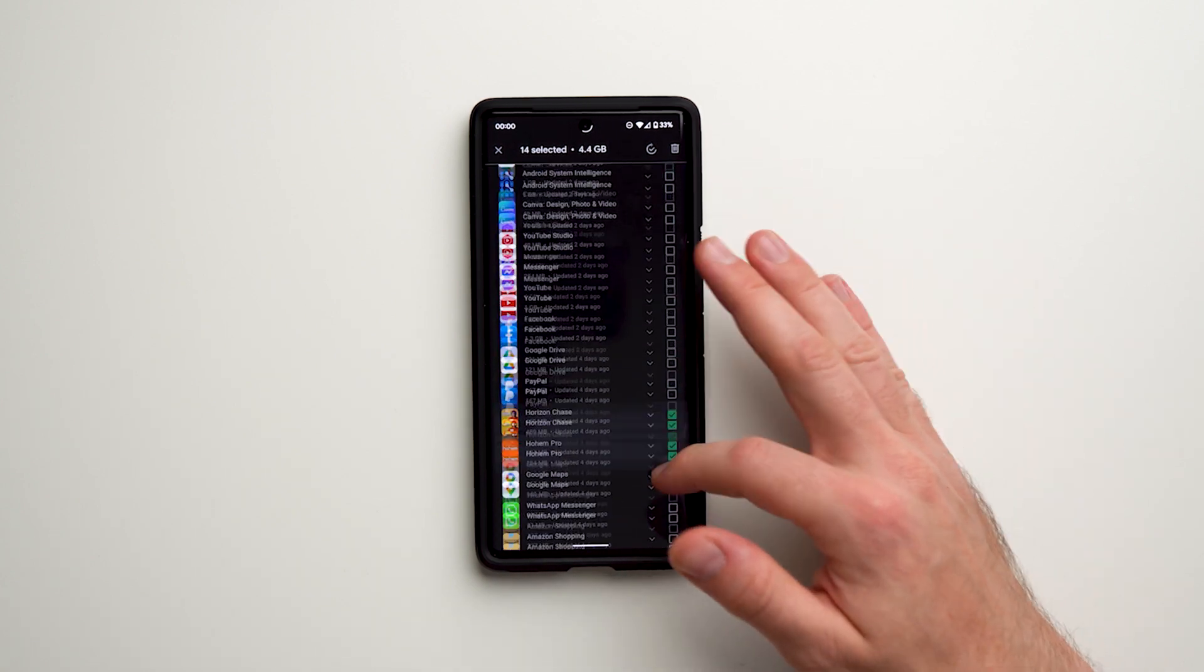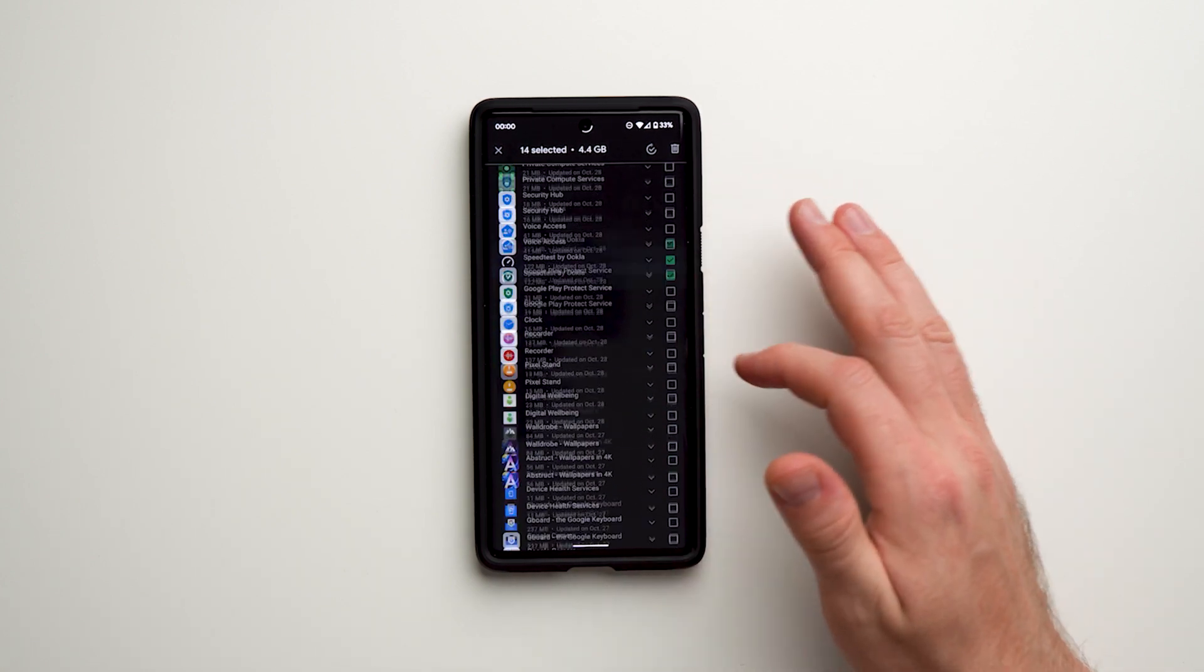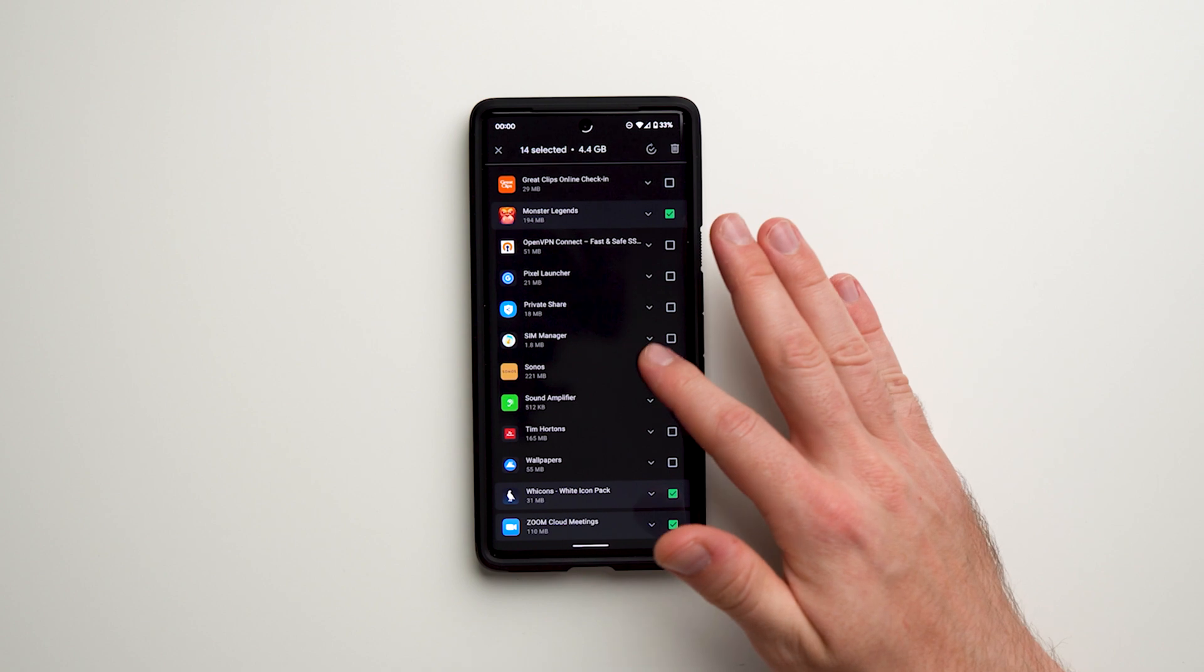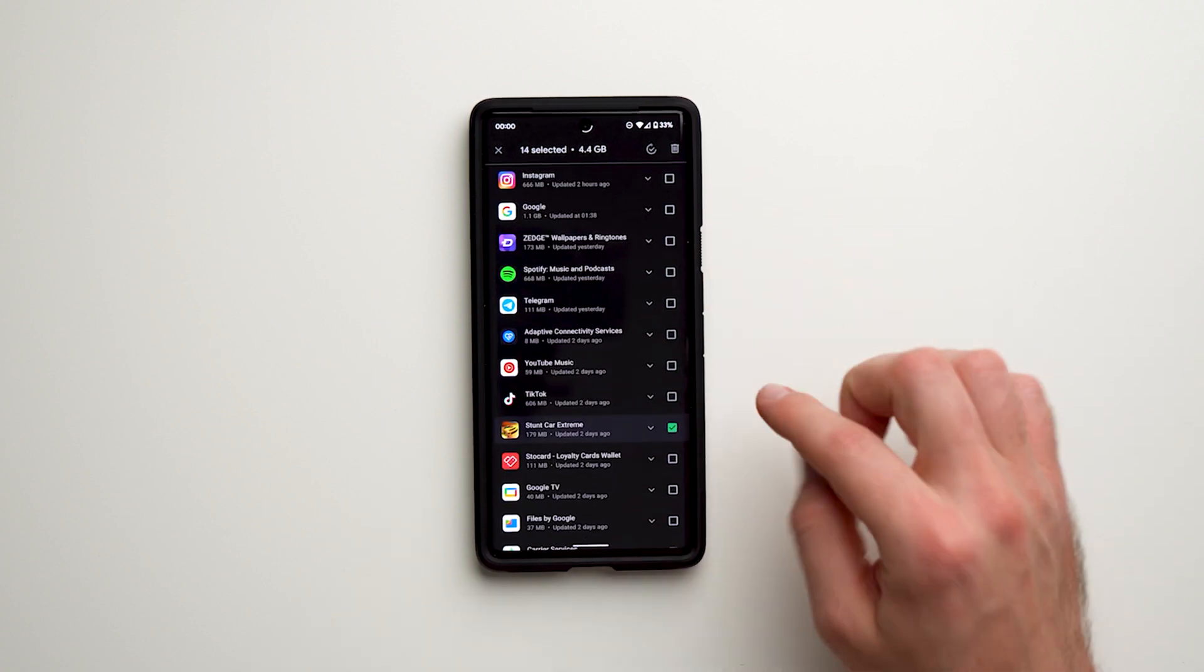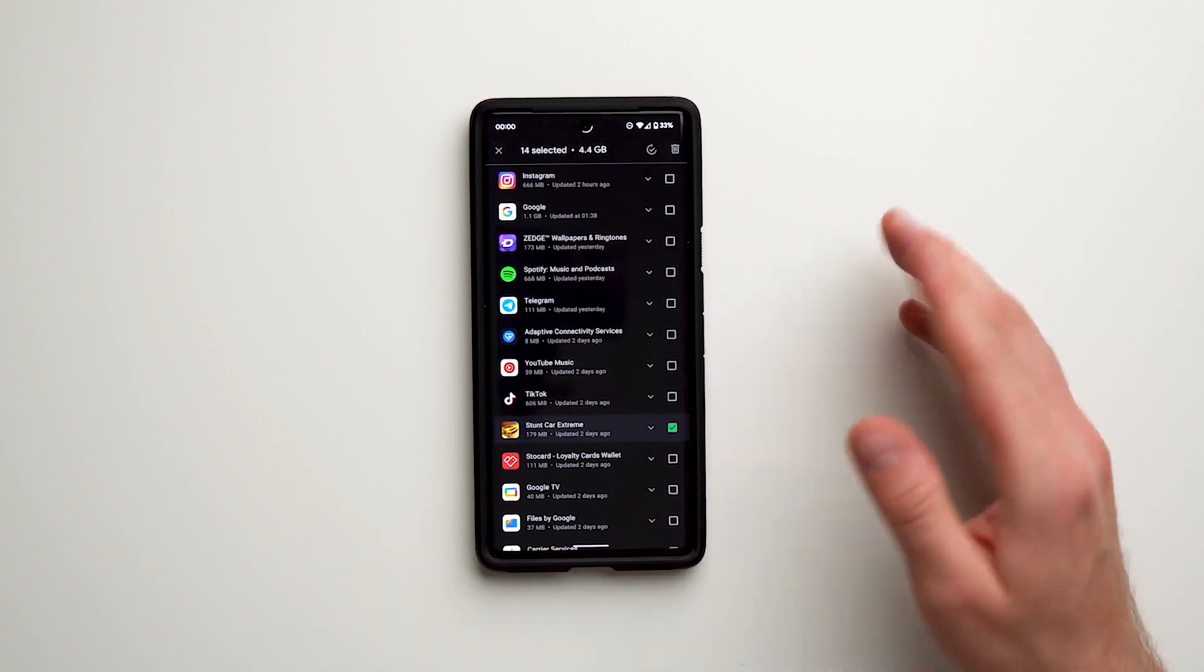Alright guys, there we go. I've gone through and checked all the apps I no longer need. I don't have that many because this phone is fairly new—I just got it about a month ago, so I haven't downloaded that much stuff on it yet.